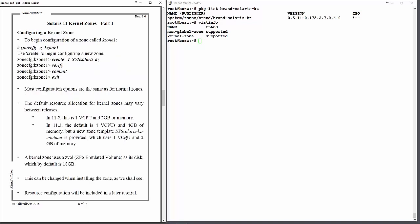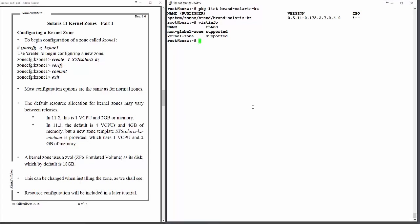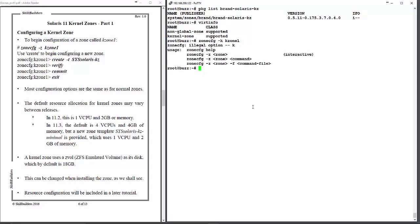Now, let's begin configuring our kernel zone over on Buzz here, and we would use the zonecfg command to do that, which might be familiar to some of you who have configured ordinary zones in the past. I'm going to call this zone Kzone1.